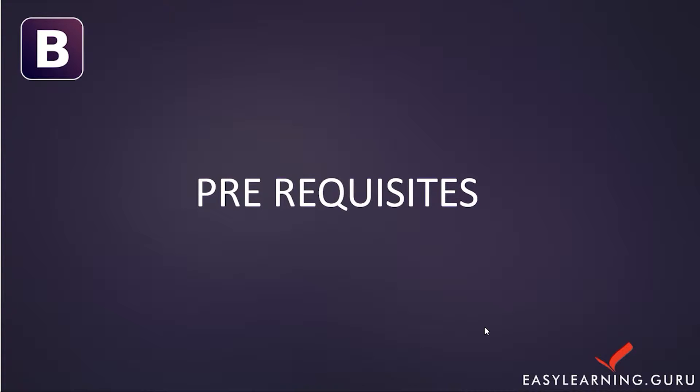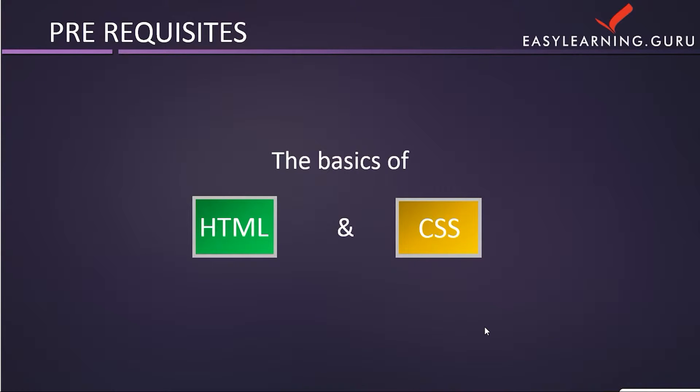Hello everyone. In this section, we will be seeing the prerequisites required in order to learn Bootstrap. The prerequisites for Bootstrap are HTML5 and CSS3.